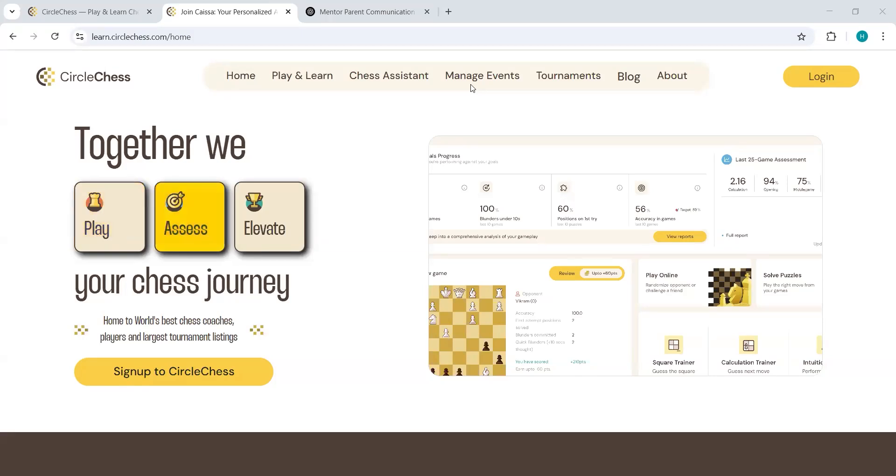Hello everyone, welcome to Kaiser School of Chess, Circle Chess. Today I will show you how to register yourself in Circle Chess or Kaiser School of Chess.